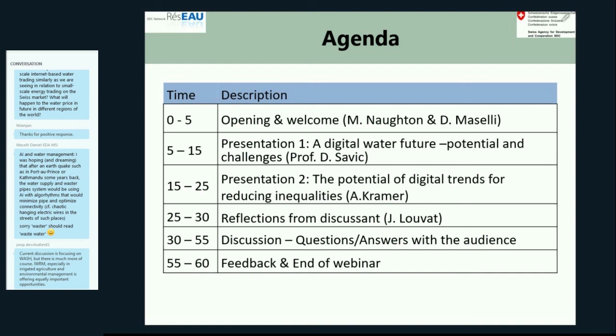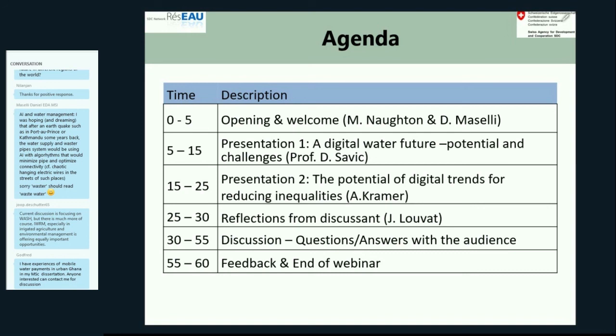A question came through from Daniel Maselli: should we expect more small-scale internet-based water trading for water resources management, similar to small-scale energy trading? What will happen to the water price in the future in different regions of the world? We know that in Australia, at the Murray-Darling Basin, water trading has been happening that is powered by the internet. Do our two presenters have other examples for water resources management more specifically?